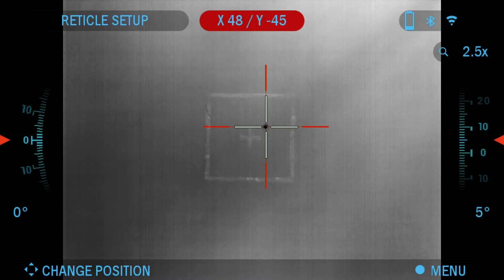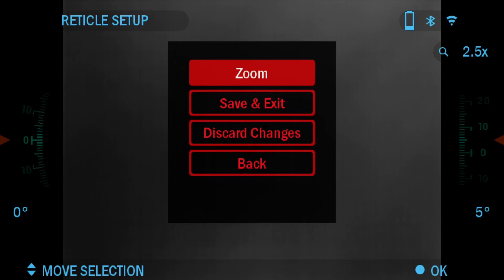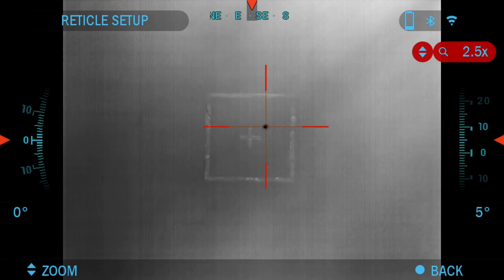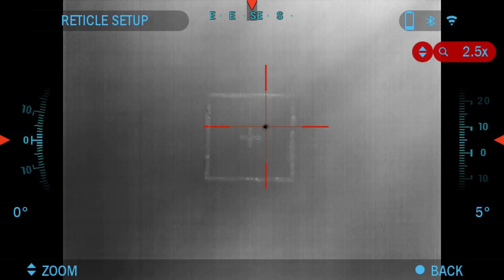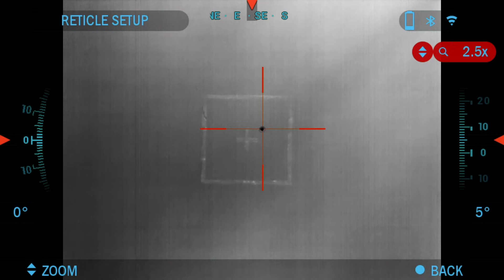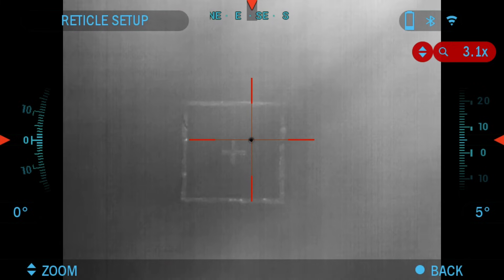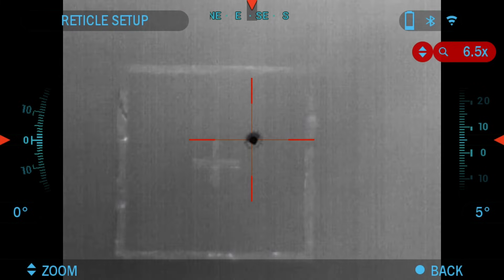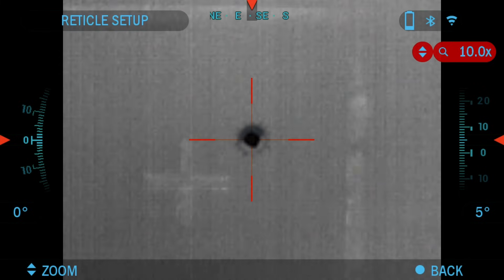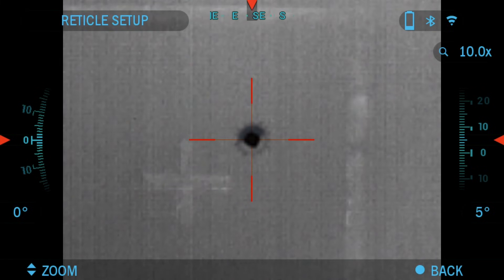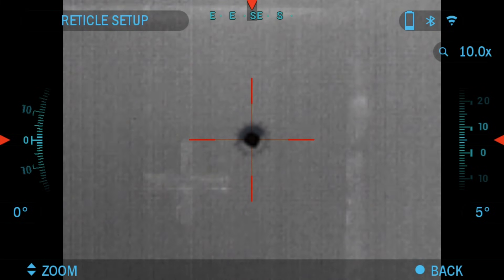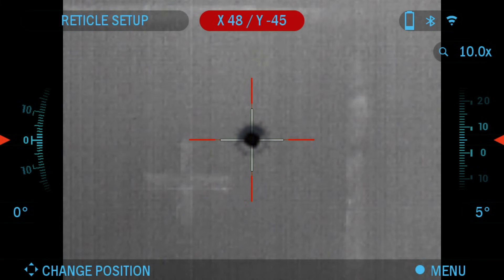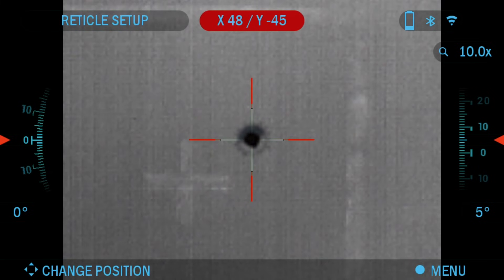Then you would press the OK button again and then choose zoom. Once you choose zoom, you want to zoom in all the way and click the OK button again to get that reticle set up.